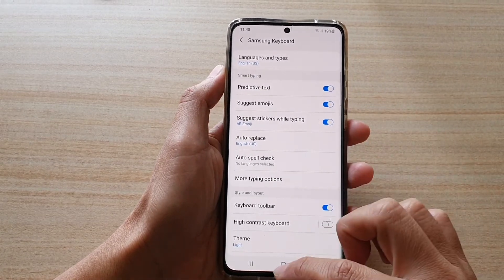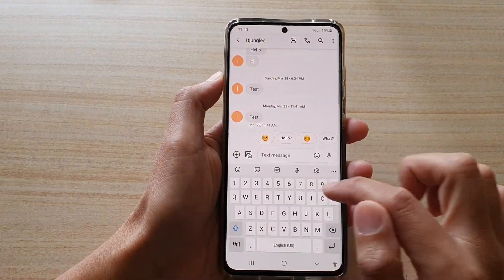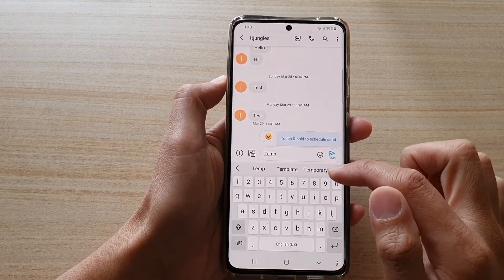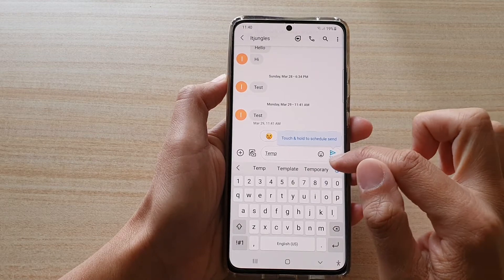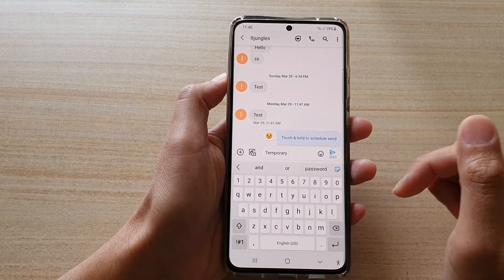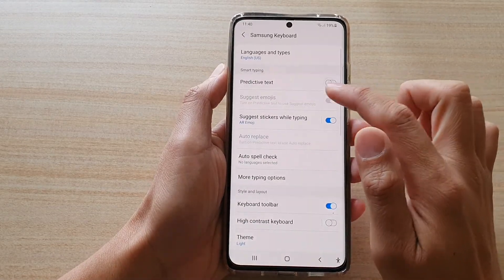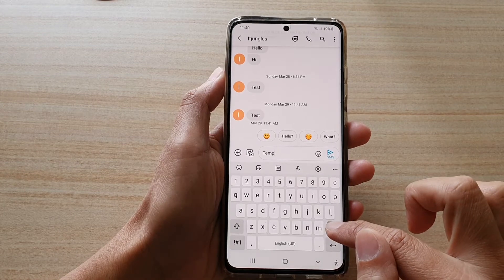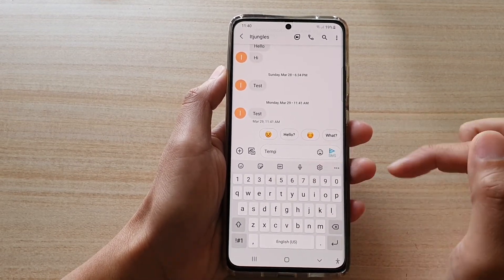Once it is on, you can bring up the keyboard. And you can see as soon as I type in a word, there are some suggestions that you can simply tap on to use the word. And that's it — so if I switch off predictive text, the keyboard will not suggest a word for you to use.